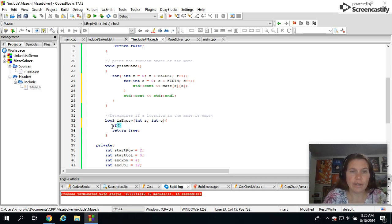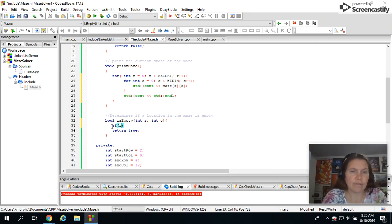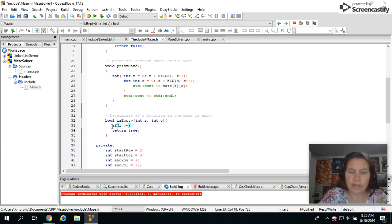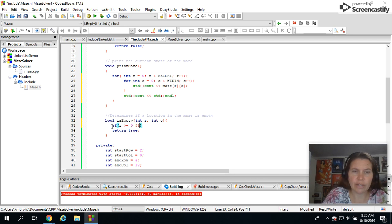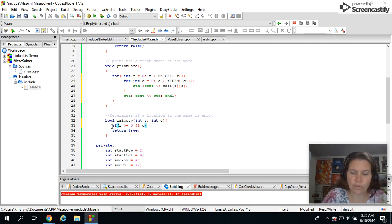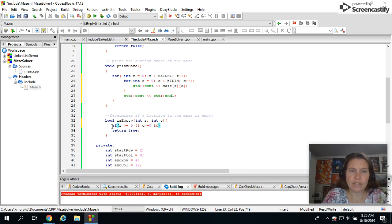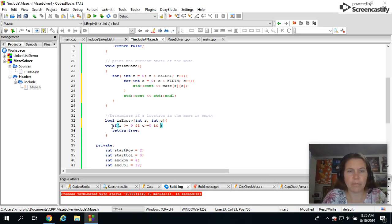So I'm going to do an if statement for that. If r is greater than or equal to zero, I also need if c is greater than or equal to zero. And then I'm going to check the upper bound too.